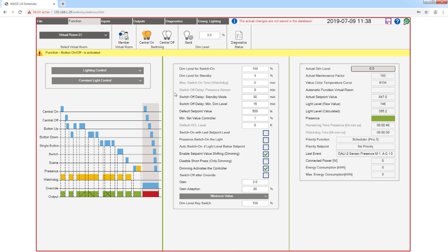The parameters here in the middle apply to the default function constant light control, which is active when the scheduler is not active. If you want to change the parameter for the button on/off function sent by the scheduler, you have to do it manually beforehand.